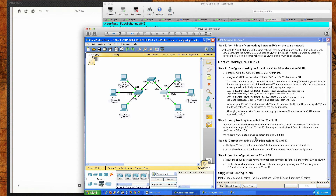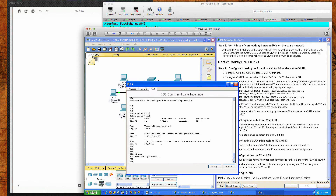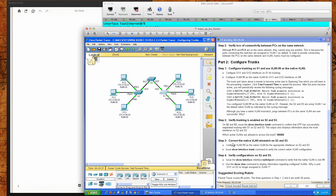It asks which active VLANs are allowed across the trunk. Looking at switch three, the VLANs allowed on the trunk are 1 through 1000 and 1002 through 1005. The VLANs allowed and active in the management domain are 1, 10, 20, 30, and 99. The VLANs in the spanning tree forwarding state and not pruned are 10, 20, and 30. We haven't talked about spanning tree yet but we will. We've also corrected the native VLAN mismatch on switches two and three.